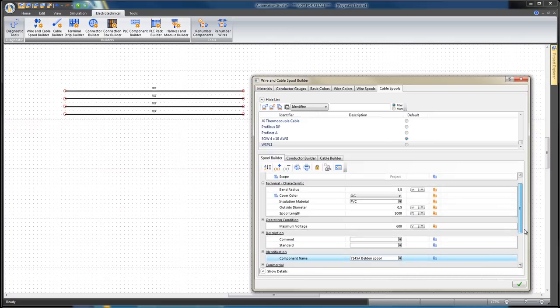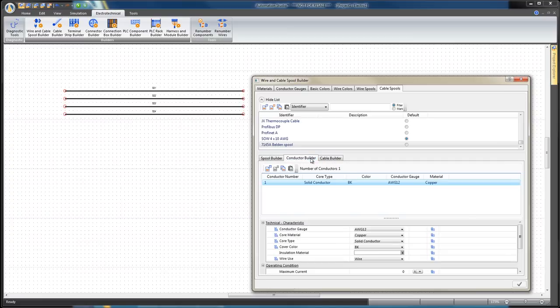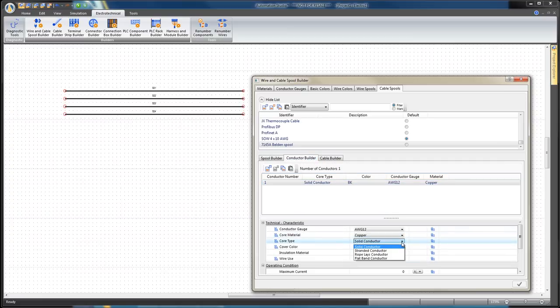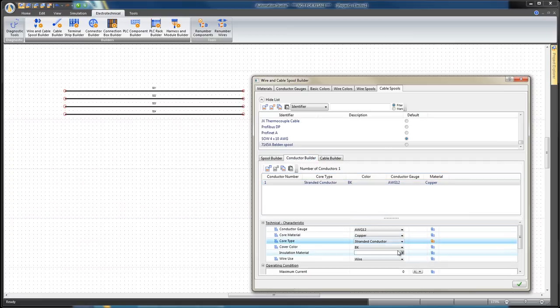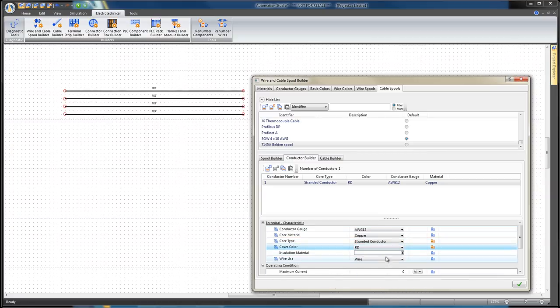Select Conductor Number 1 and set the following values in the Technical Characteristics section. Conductor Gauge, AWG12. Core Material, Copper. Core Type, Stranded Conductor. Cover Color, RD for Red. Insulation Material, PVC. Wire Use, Wire.